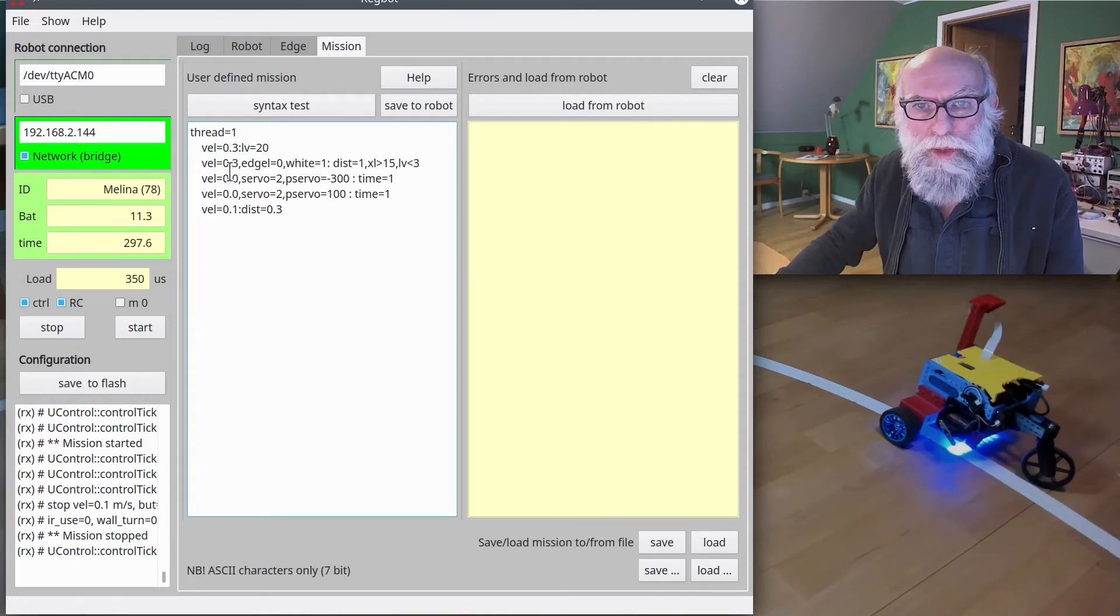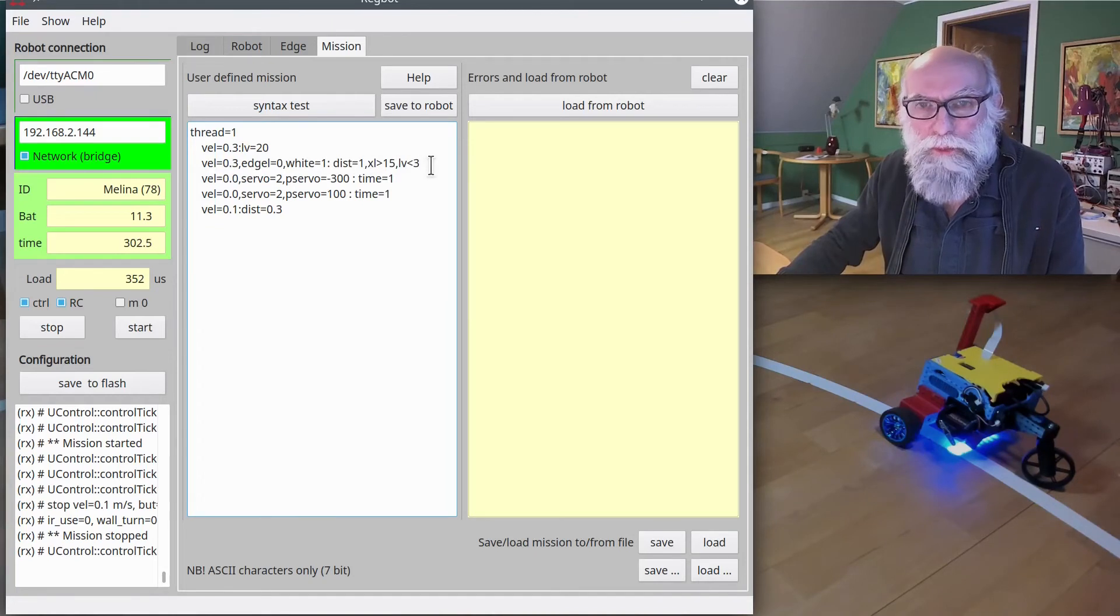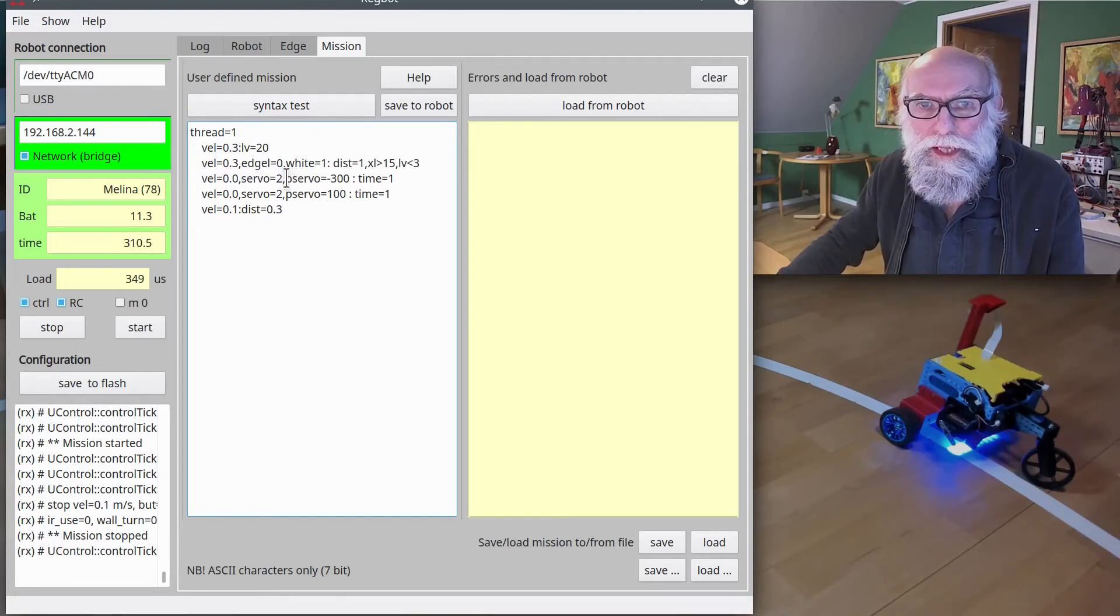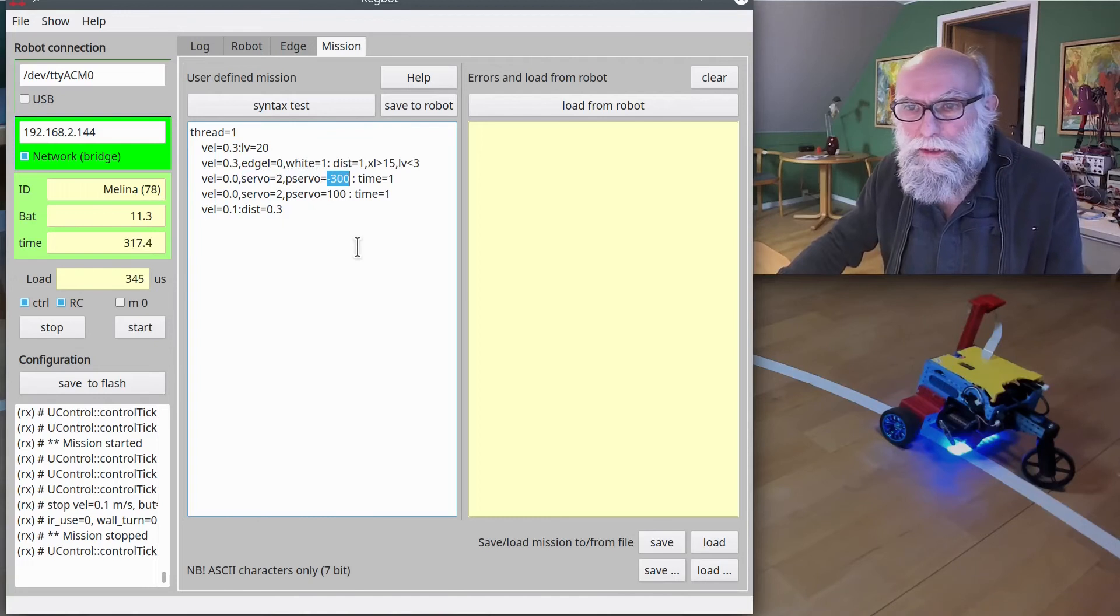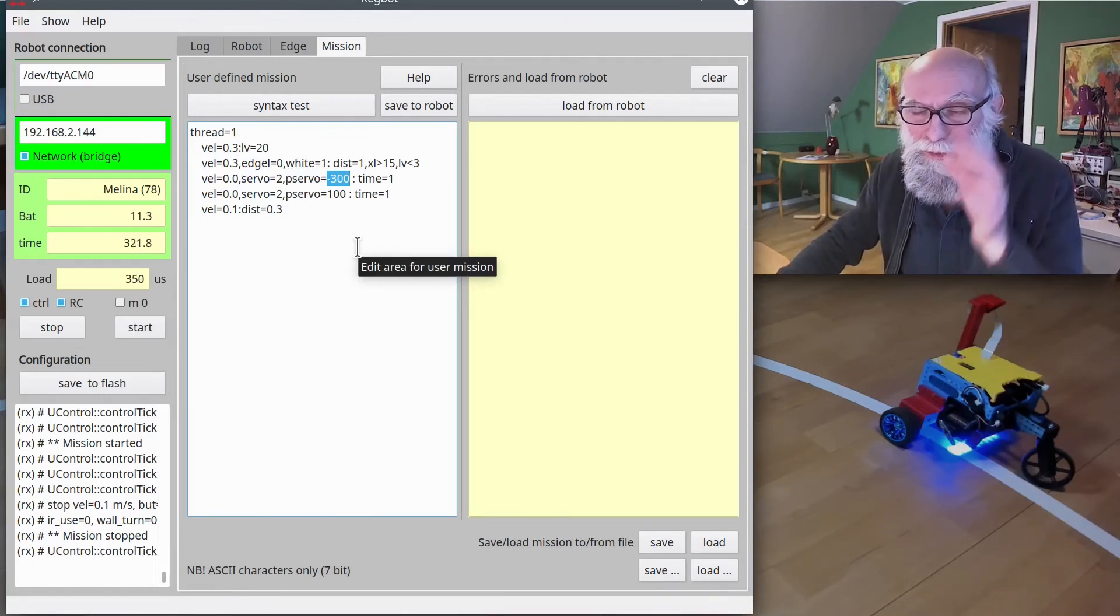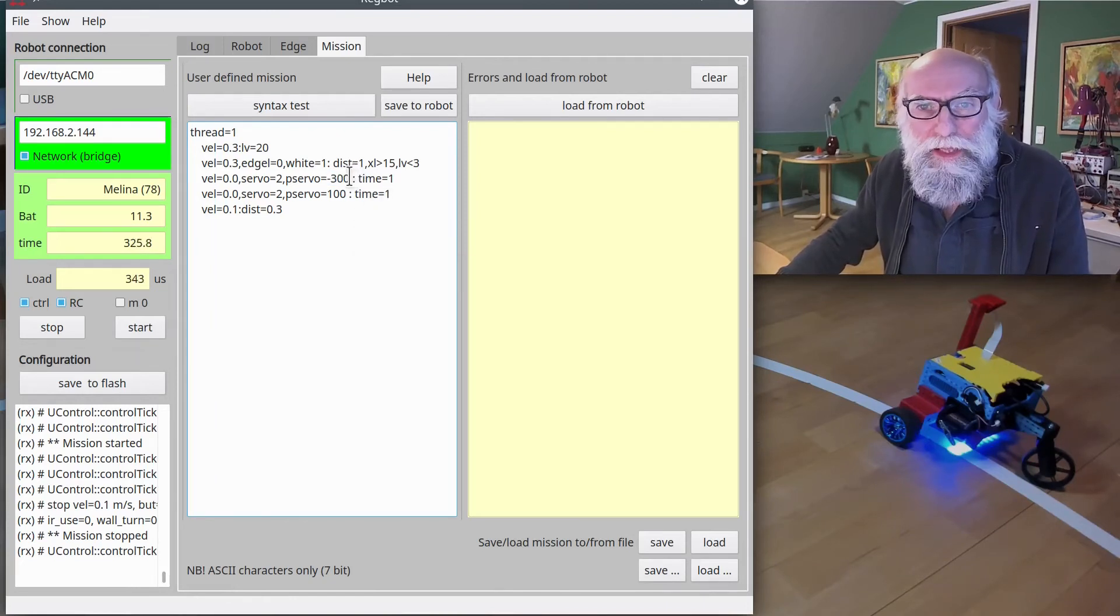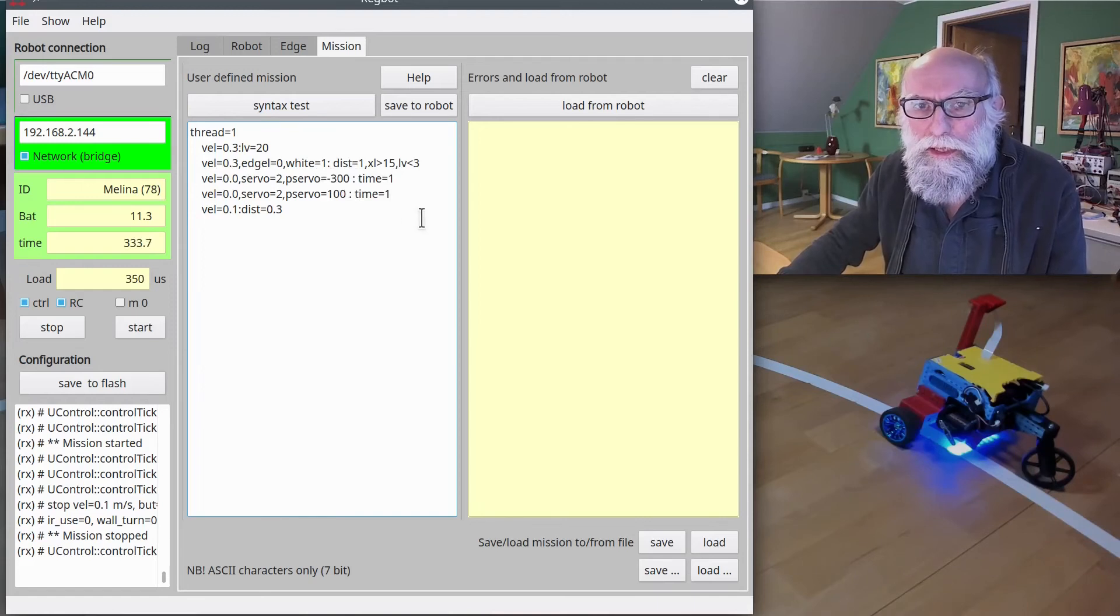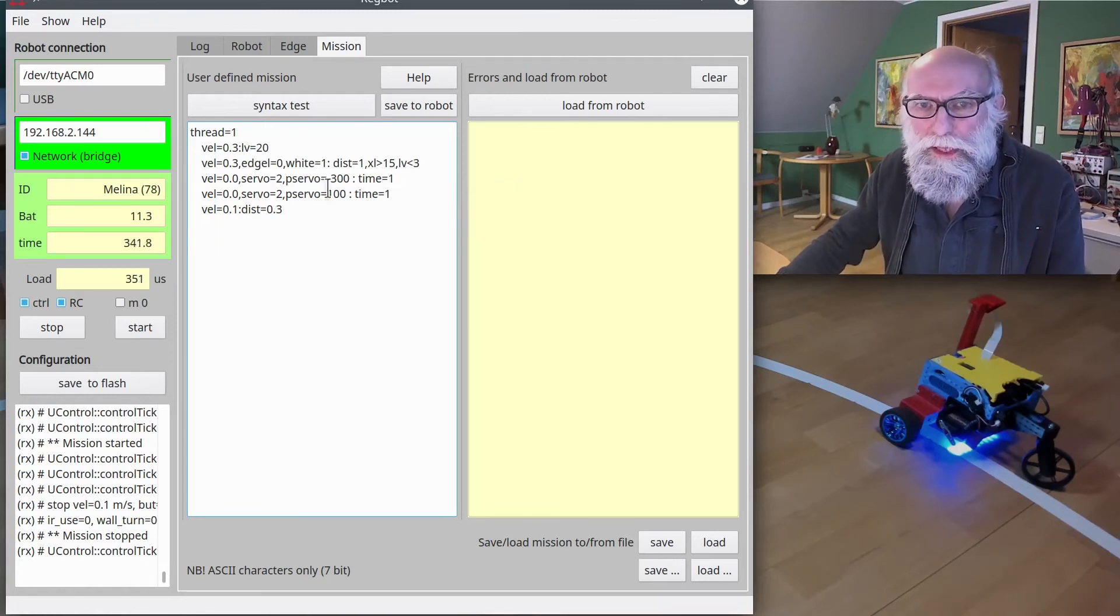So when we are finished with this line—either one meter, crossing line, or we have lost the line—then we set the velocity to 0 (stop). And then we say servo number 2, P servo means position of the servo should be minus 300. It goes from minus 500 to plus 500. And it will order that right away, but we still have a colon here. And now it says time equals 1—that means we will stay on this line for one second. Once that second is passed, we'll go on to the next one.